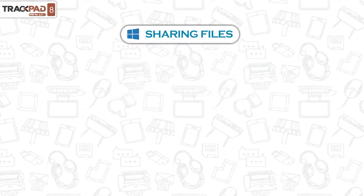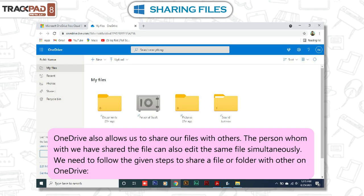Sharing Files. OneDrive also allows us to share our files with others. The person with whom we have shared the file can also edit the same file simultaneously. We need to follow the given steps to share a file or folder with others on OneDrive.